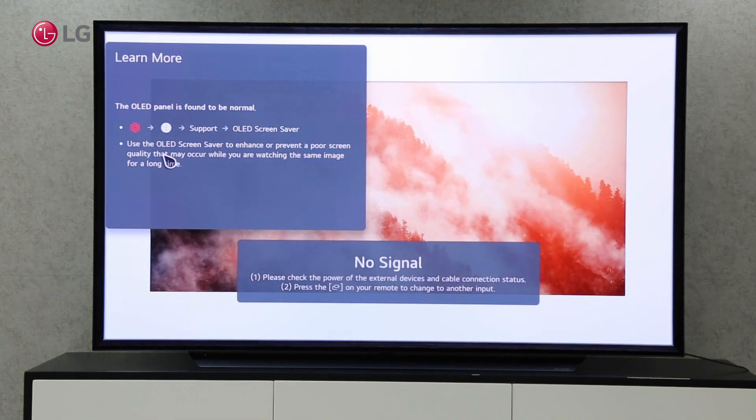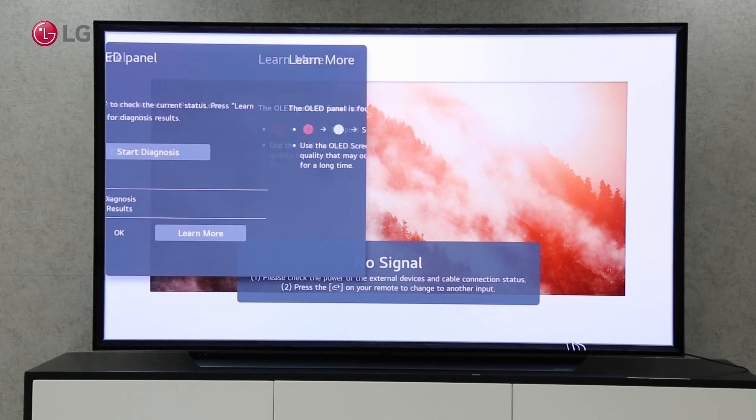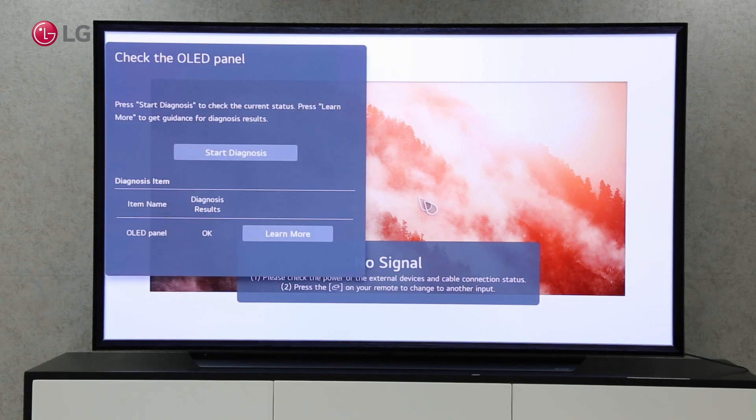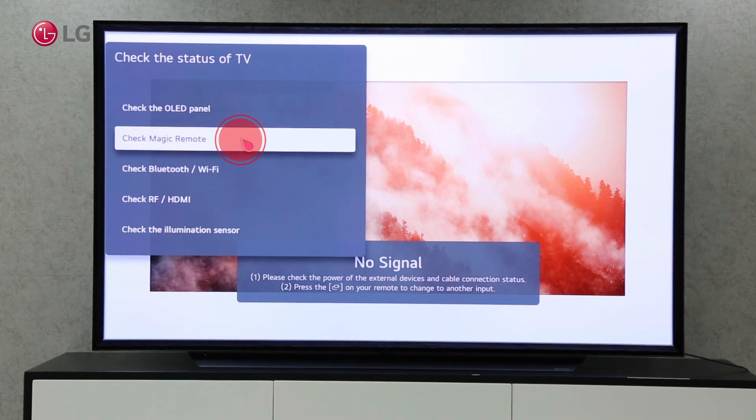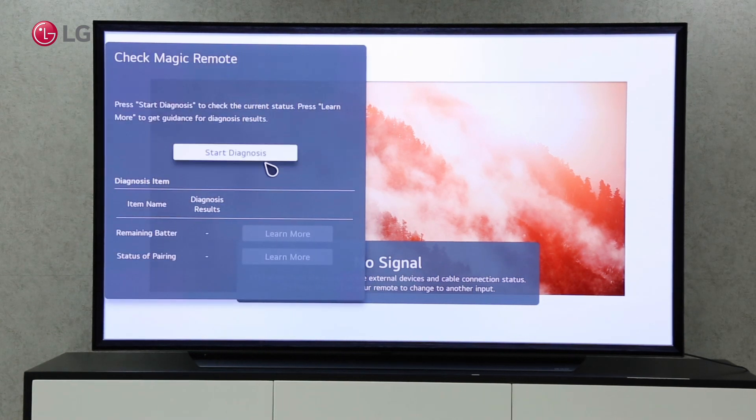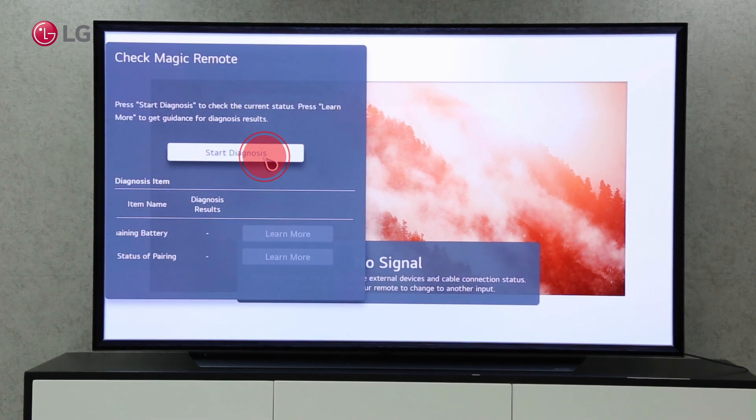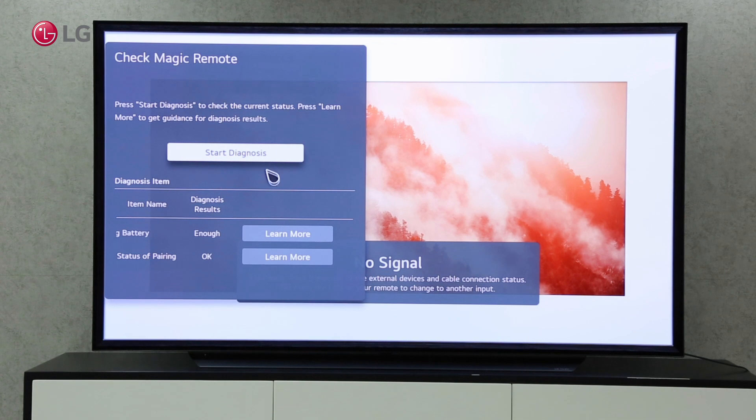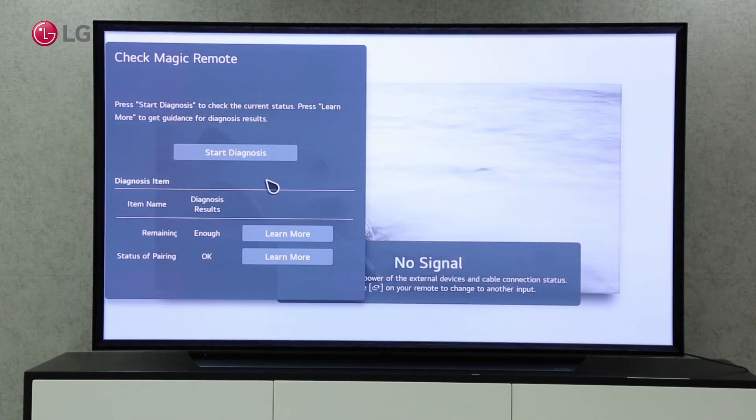The OLED panel, Magic Remote, Bluetooth or Wi-Fi, HDMI port, and Illumination Sensor will be included.